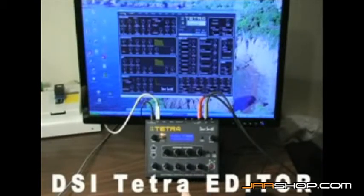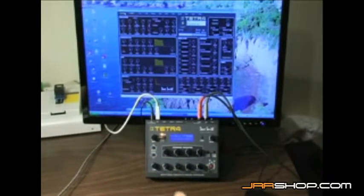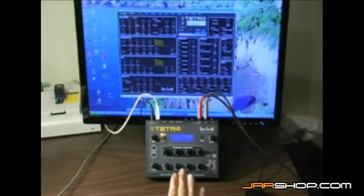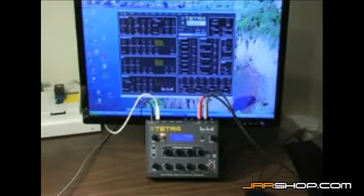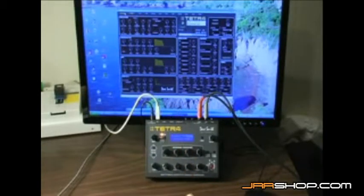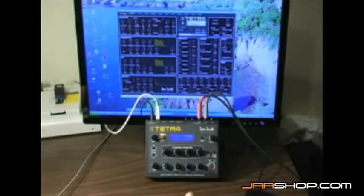Here we have the Tetra connected up to a PC through a single USB cable instead of MIDI, and it's connected up to our free editor that comes with the unit.